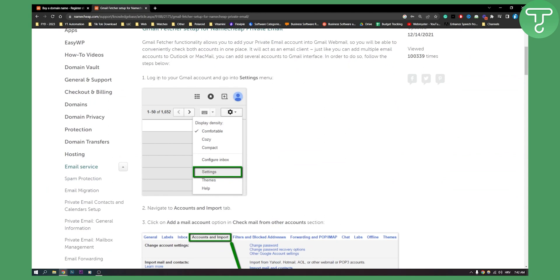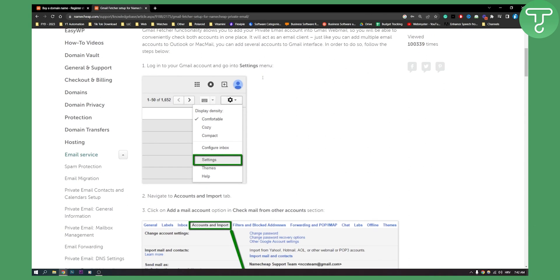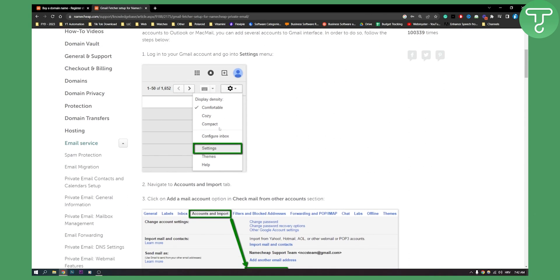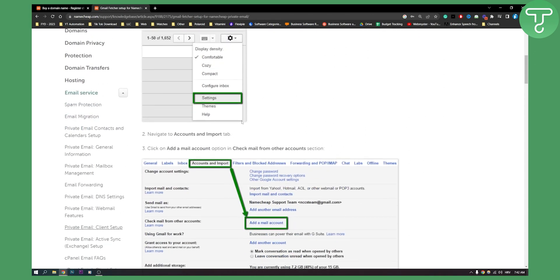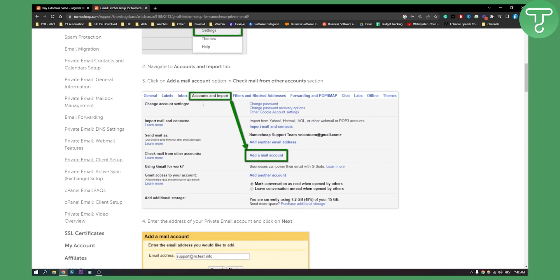So first of all you will need to login into your Gmail account, you will need to go to your settings menu. Go to your settings menu, in your accounts and import right here you have check mail from other accounts.